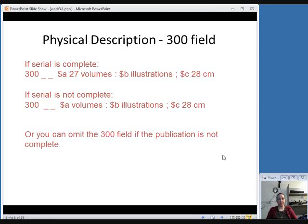The next field is the 300 field for physical description — you describe what the item looks like, how big it is, how many volumes it has, and whether it has illustrations. If a serial is complete and you know how many volumes there were overall, include that — for example, '27 volumes' in subfield A. Then a space-colon-space, and in subfield B you put illustration information. Then a space-semicolon-space, and in subfield C you put the dimensions, meaning the height of the item measured in centimeters rounded up to the nearest centimeter. Note that both indicators for the 300 field are undefined — they're both blank.